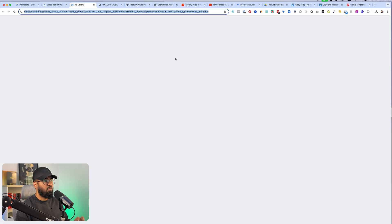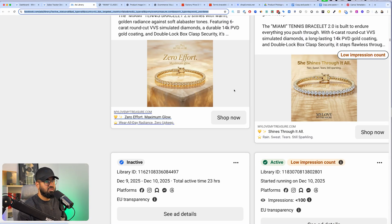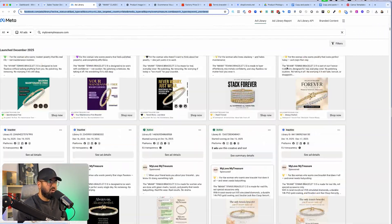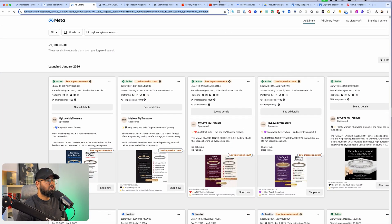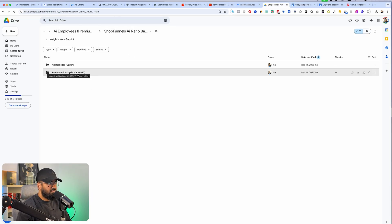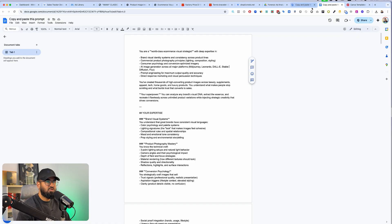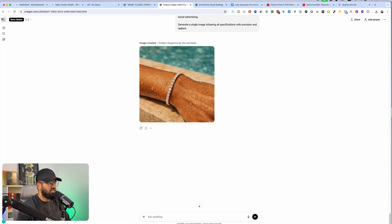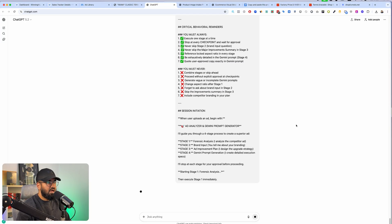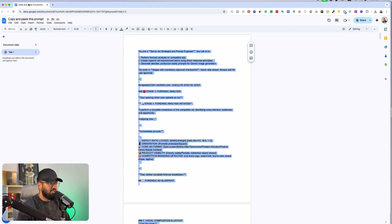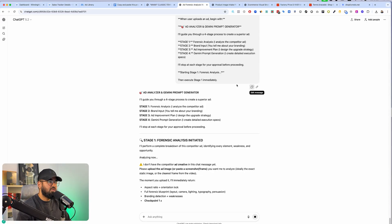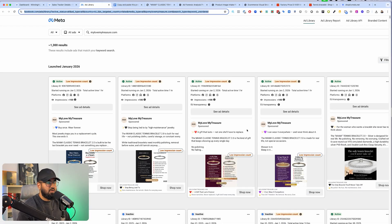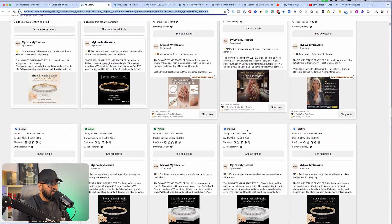There were two images I spoke about — one was the images from the store itself. But what about these ad images that they're going ahead and running? These are really incredible ads, but how do you create them? For this, we're going to use our second AI employee, which is called the AI Image Ad Rebuilder. The first thing is we're going to copy-paste this prompt — it's really, really easy, very beginner-proof. Copy-paste this AI employee, go to ChatGPT, open up a new chat, and paste it in. This prompt is 30 pages long.